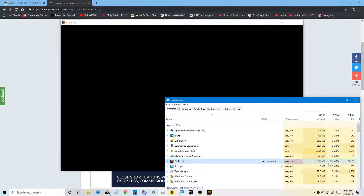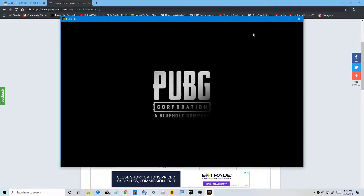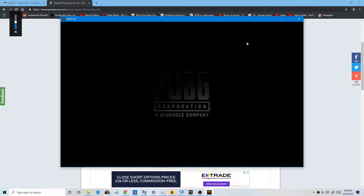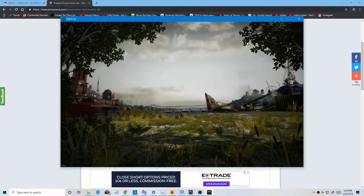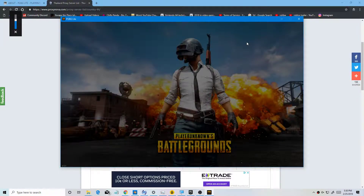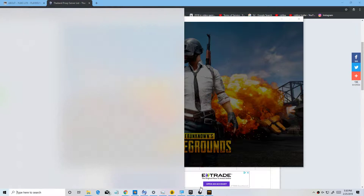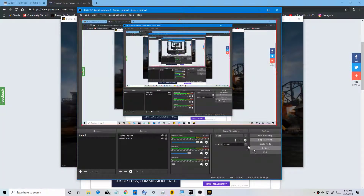I can only play in Thailand because of the VPN. The game has launched — wow, PUBG launched! And there you go, that's how you install PUBG Lite on your PC.